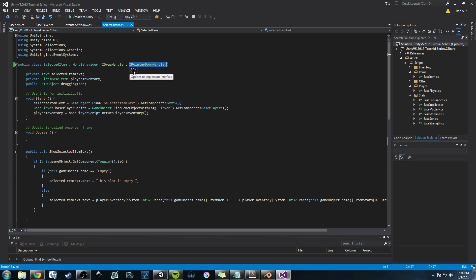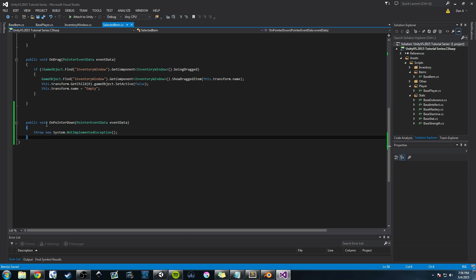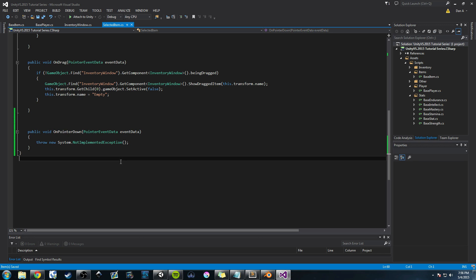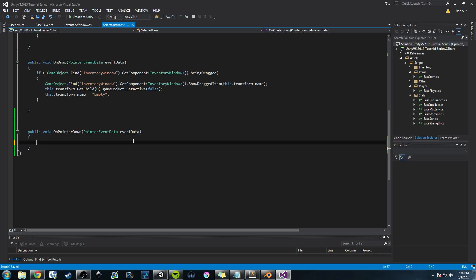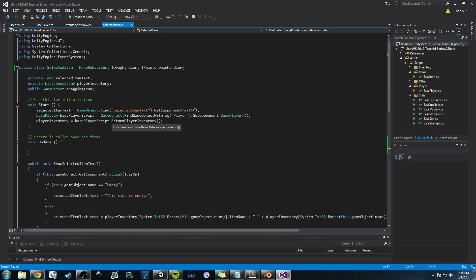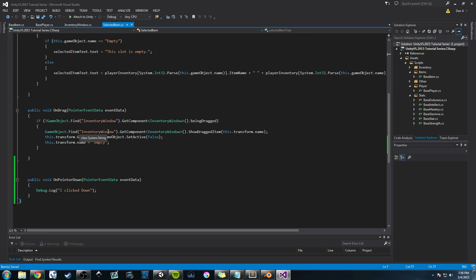I'll let my cursor sit for a moment and it'll bring up a little box, and I'm going to say 'Implement Interface.' If you don't have Visual Studio, just make sure you have this public void method called OnPointerDown. It takes PointerEventData, and they called it eventData as the argument. You don't need the 'throw new system exception' — we're going to get rid of that. First I'm going to write a debug statement just to show you how this works: I'll just say 'I clicked down.'